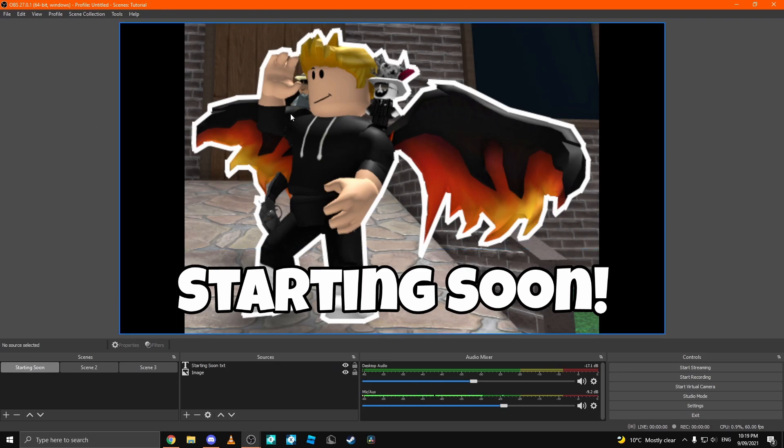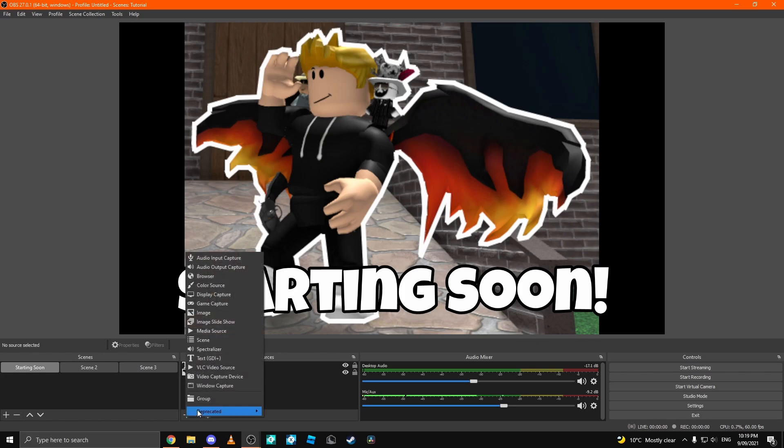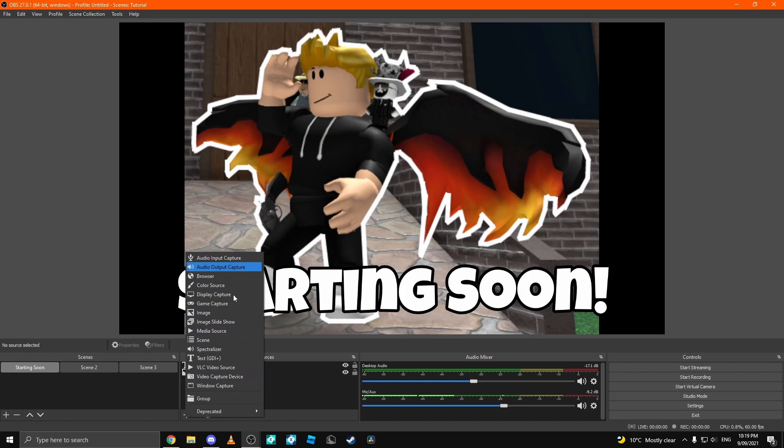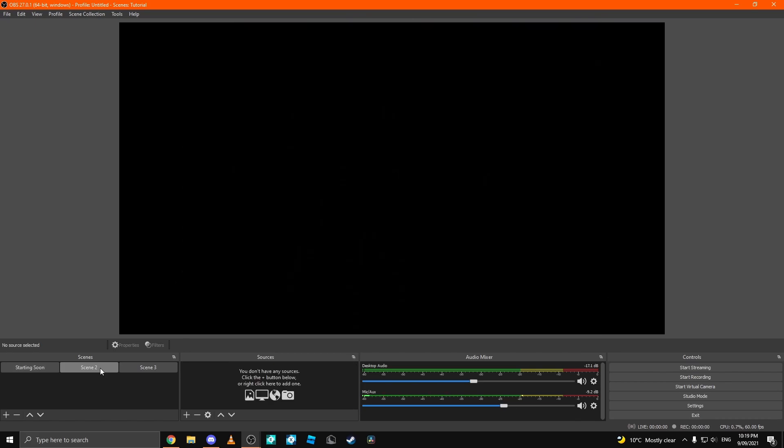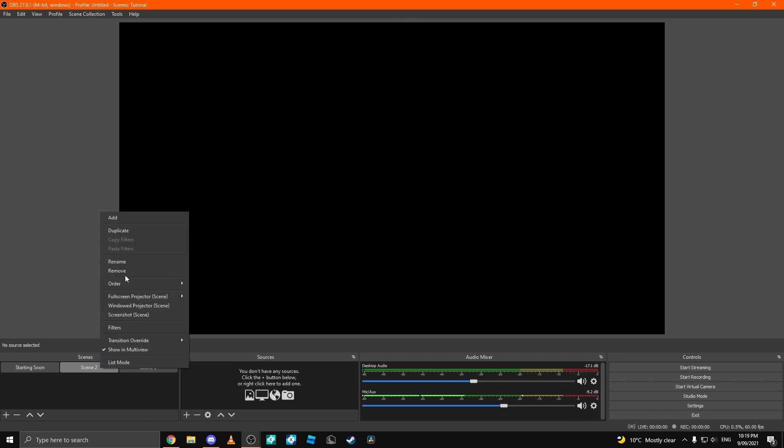You can do any animations, anything. You can just click plus and you can go through all of these sources, which I'm not going to go through all today, but there is a lot here. Next, we're going to go to scene 2 that we created earlier. And we're going to name this game.